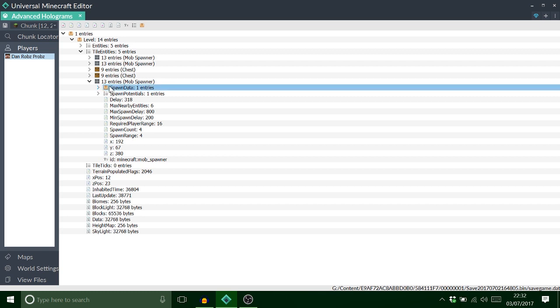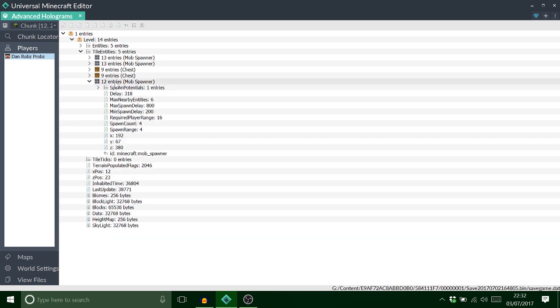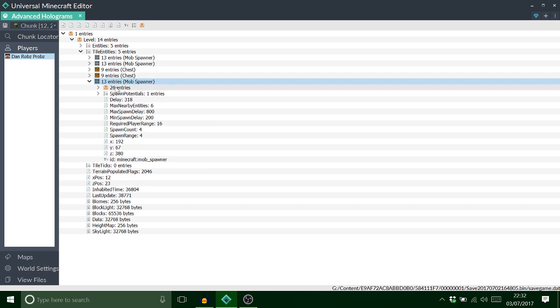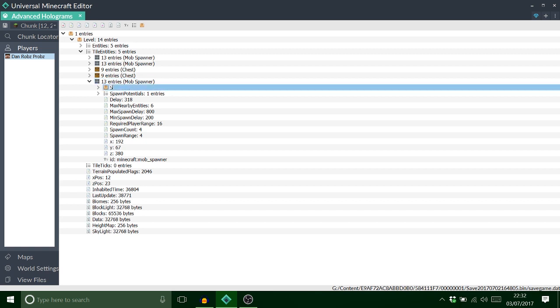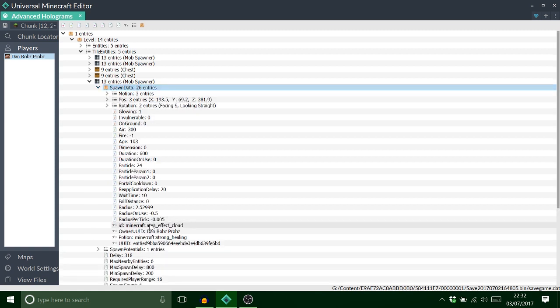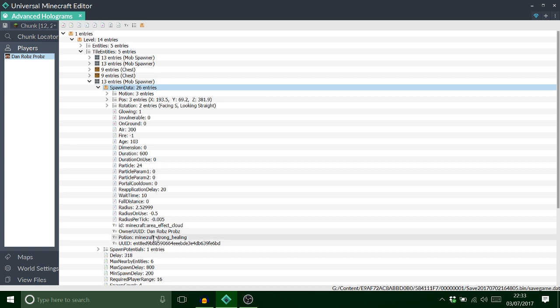So what I want to do is delete that spawn data. And we're going to paste that in there. Now what we're going to do is rename that spawn data. So now this is that area effects cloud of the strong healing.